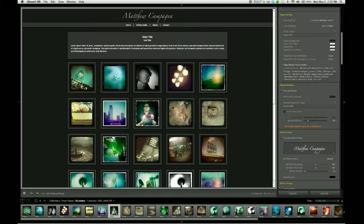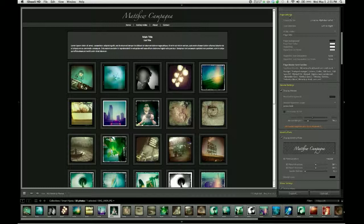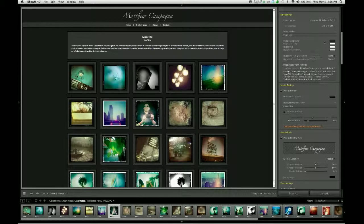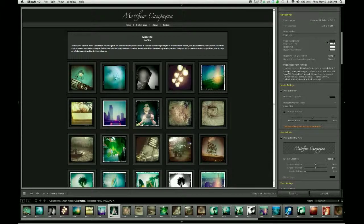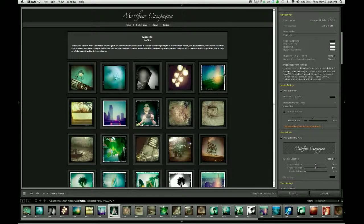The page settings control group, located in the site info pane, is where we get to start having fun with our gallery. And the reason is because these are the first controls we have where the changes we make will become visible here in the web preview.